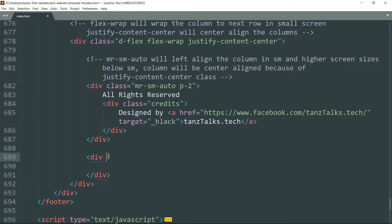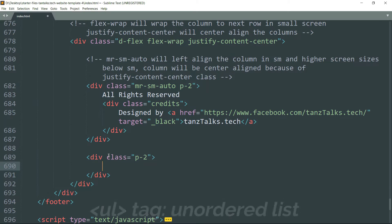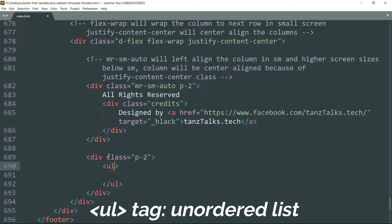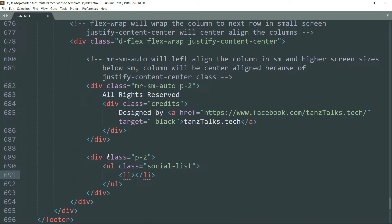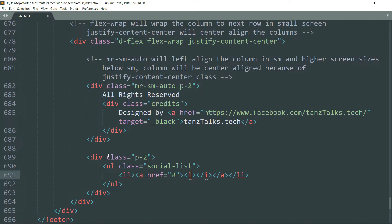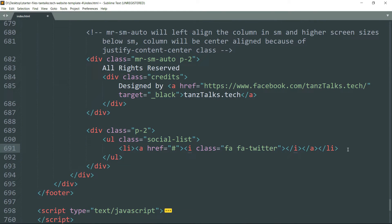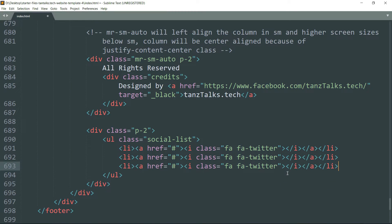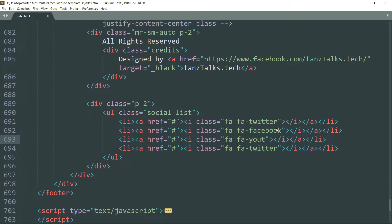Write the class as p-2 — this will add 2rem of padding all around it. Then create a ul tag with class as social-list. Get inside and create a li tag, then create an a tag within this li tag, and then create an i tag within this a tag. The hierarchy goes: li tag, then a tag inside it, and then i tag inside the a tag. This i tag is used for creating icons. Write the class as fa fa-twitter — this is the default class for getting the Twitter icon in Font Awesome. Then copy this entire li tag, paste it, and change to facebook, youtube, and instagram.